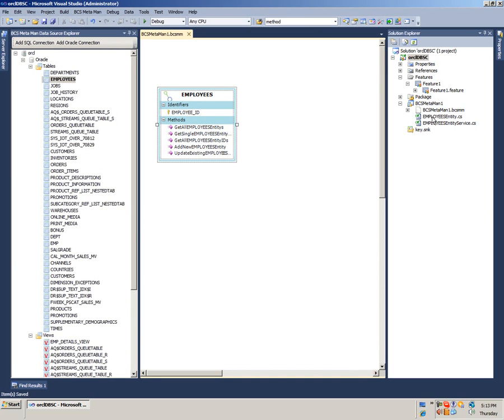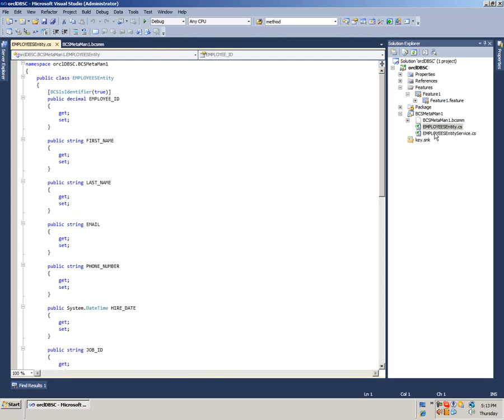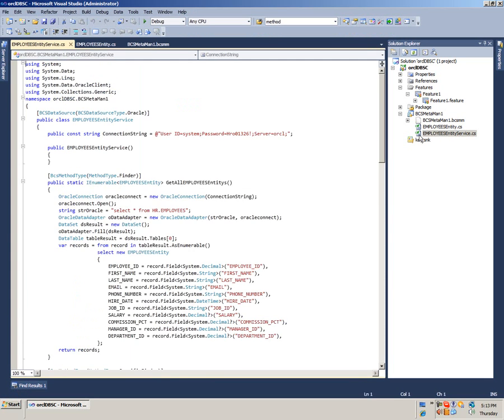BCS Metamon will generate Table Representative and Entity Service classes with appropriate C# code. Here we are.